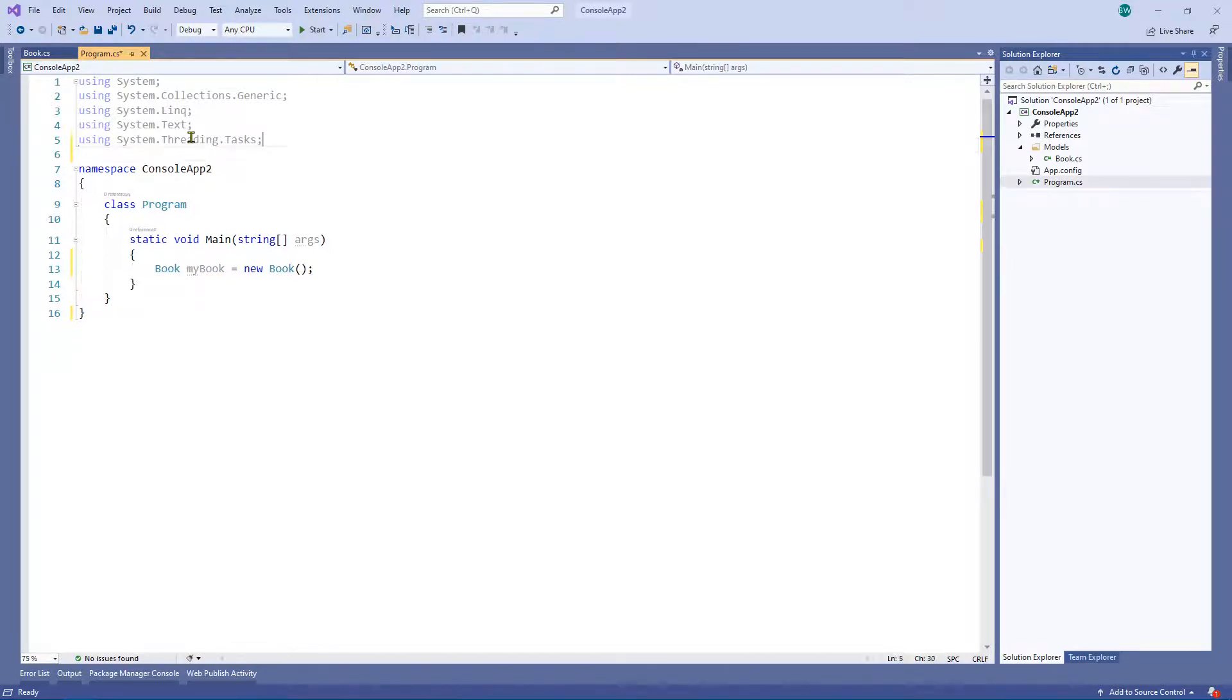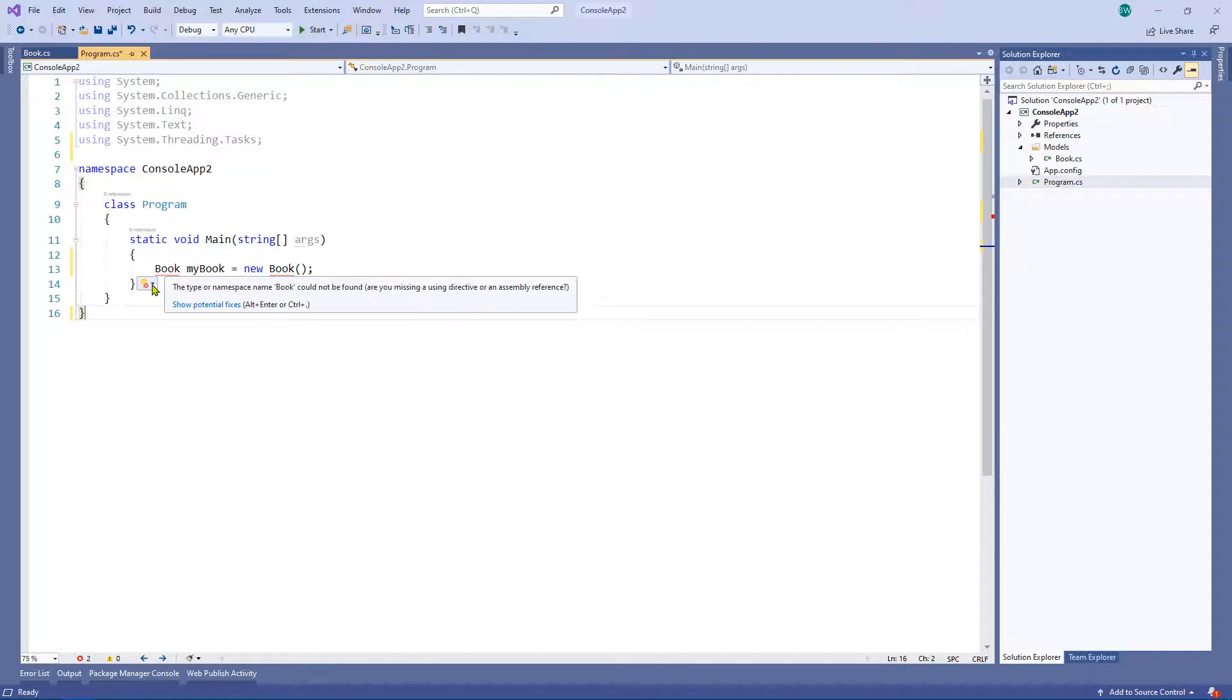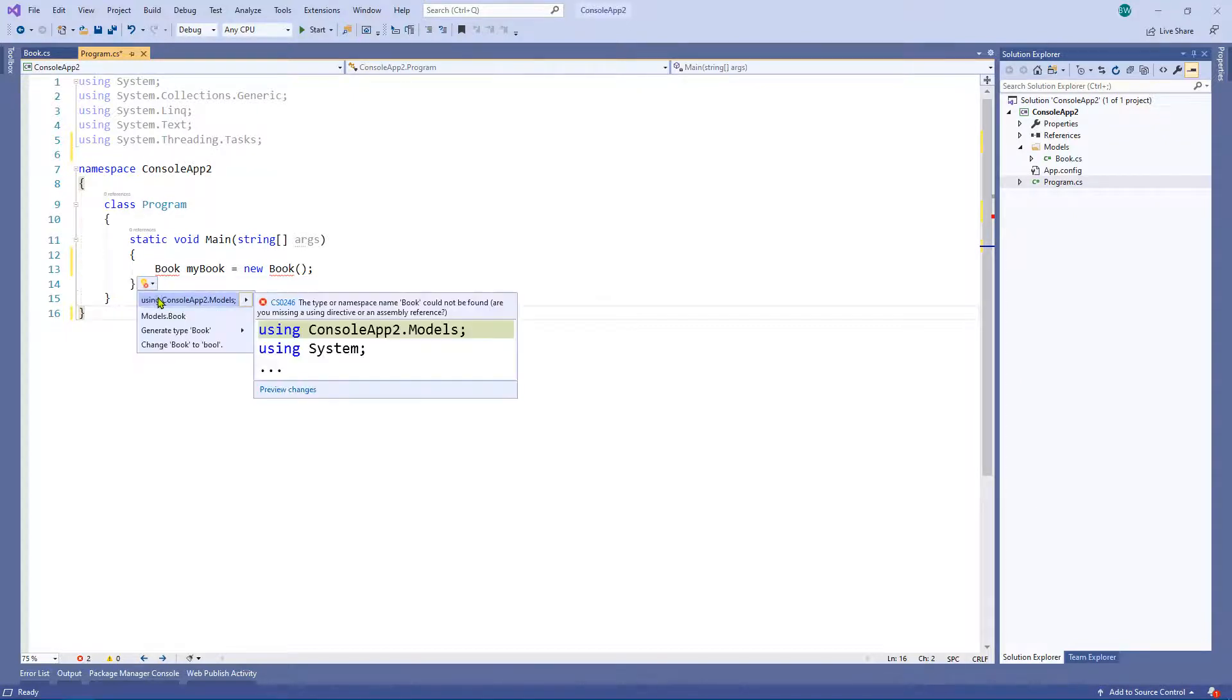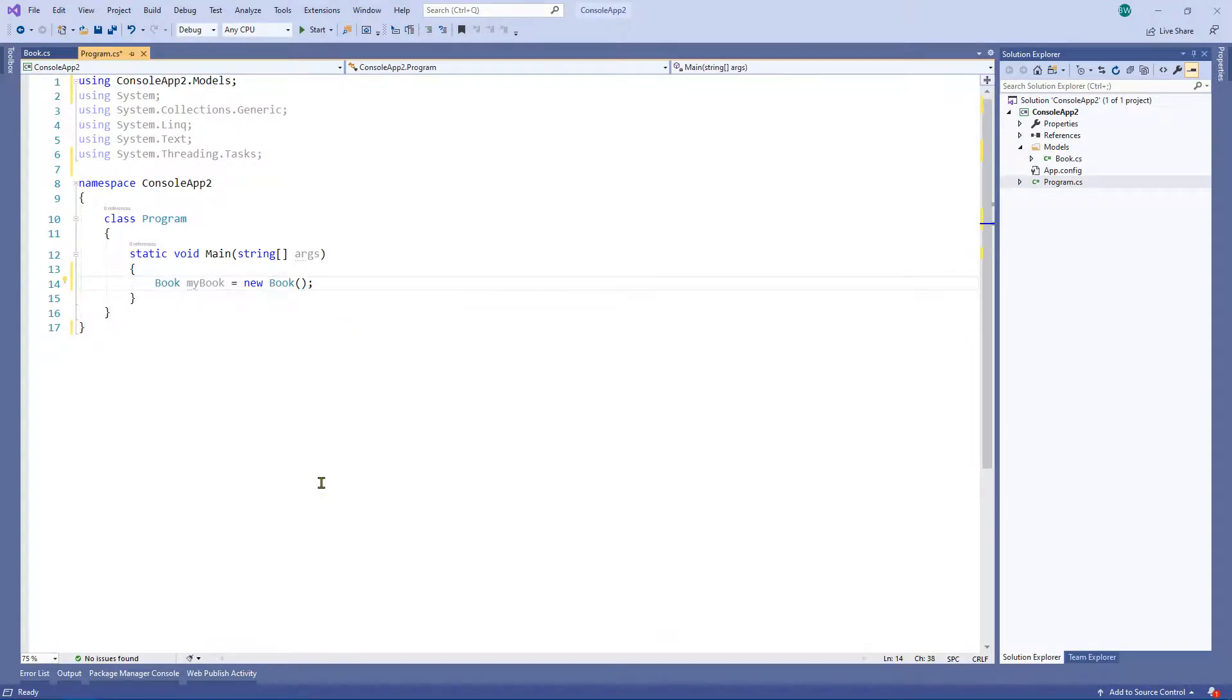Likewise, you could copy and paste it or if you're feeling really lazy, just highlight over the error, click on the dropdown and click on using and it will actually do it for you. So there you go. Nice and simple.